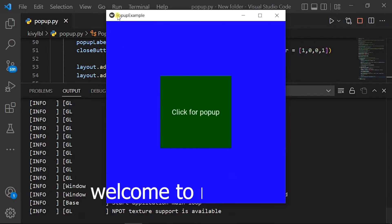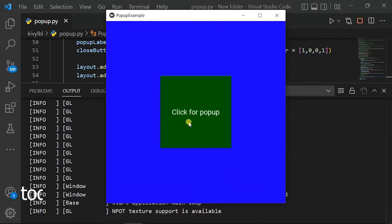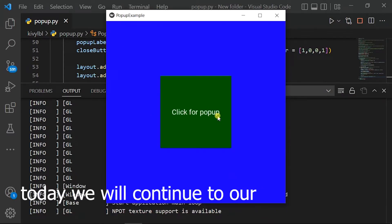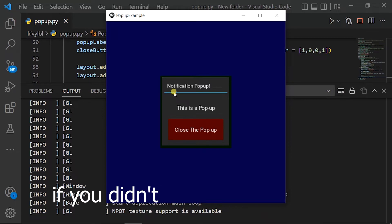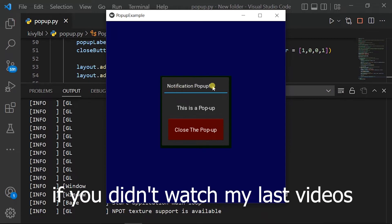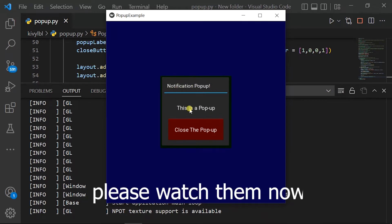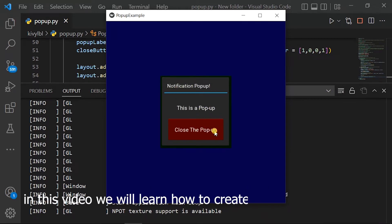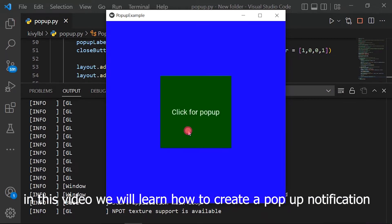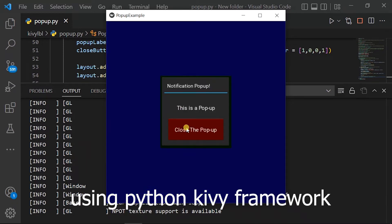Hello guys, welcome to my channel. Today we will continue our Kivy tutorial. If you didn't watch my last videos, please watch them now. In this video we will learn how to create a pop-up notification using the Python Kivy framework.